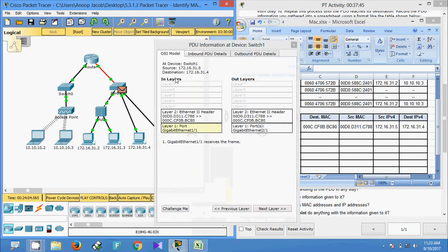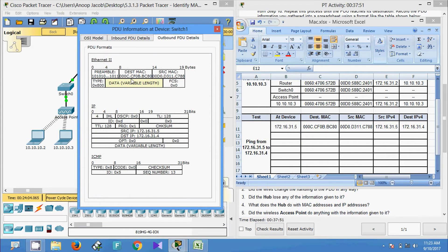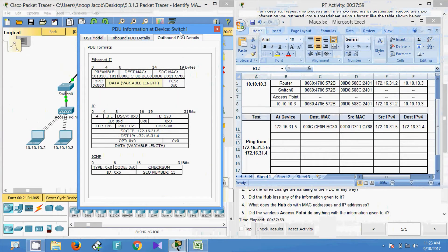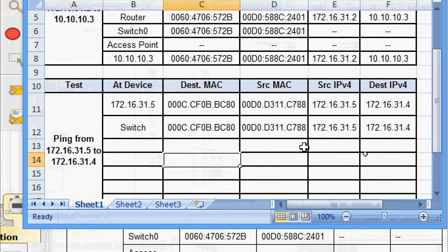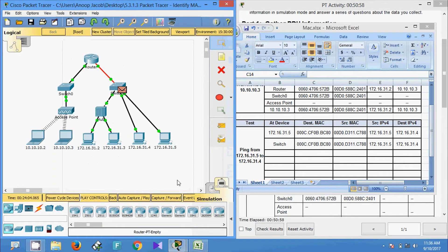We click on the PDU at Switch 1 and get the outbound PDU details: destination MAC address, source MAC address, source IP address, and destination IP address on device Switch 1. Now we are going to fill all this information into our spreadsheet. We have collected all the information from this PDU at Switch 1. Again, we click Capture or Forward.